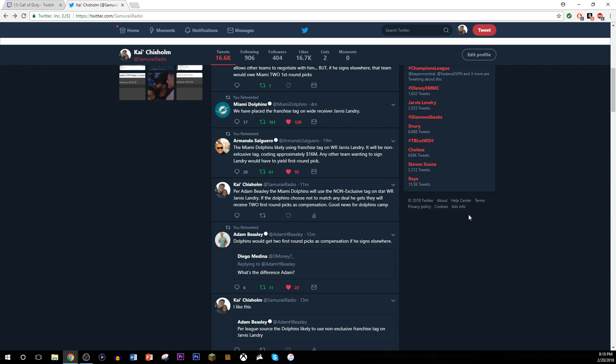So I wanted to say, I said per Adam Beasley, I should have said per Adam Beasley the Miami Herald, but I said per Adam Beasley because he was the one that reported it first. The Miami Dolphins will use the non-exclusive tag on star wide receiver Jarvis Landry. And you know, you might be asking yourself, Kai, why'd you say star wide receiver? Didn't you like, aren't you not the biggest fan of Jarvis Landry? I'm not, but he's a star wide receiver.